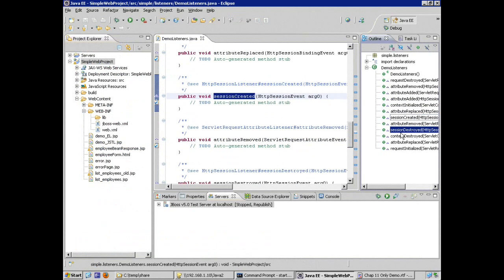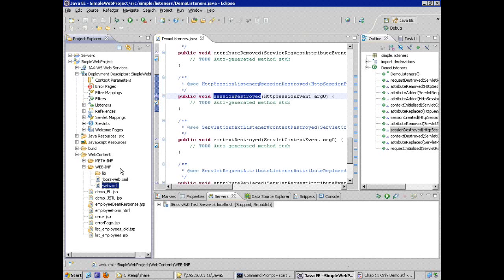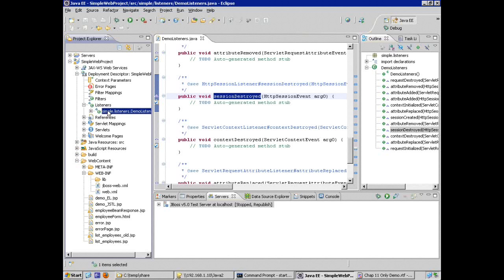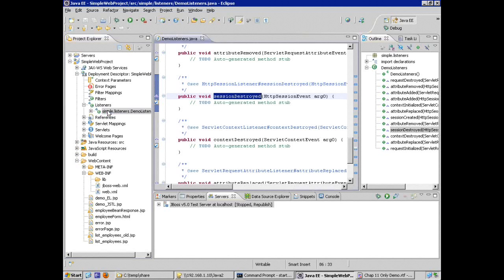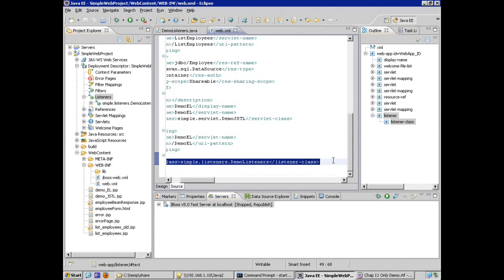Because these are interfaces, I need to provide implementations of the methods, and the tool creates skeletons for the various methods that need to be implemented for all the different interfaces. Because I used the wizard, the deployment descriptor is automatically updated — the listener element with the listener-class being the fully qualified Java class name is created for us, making us more productive.